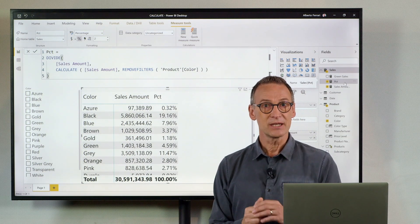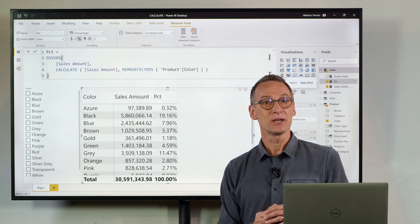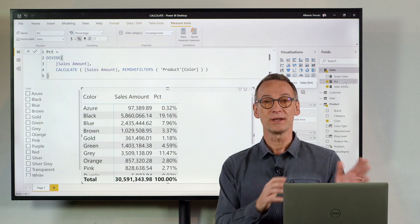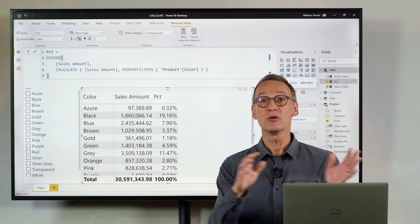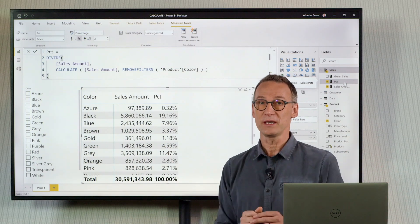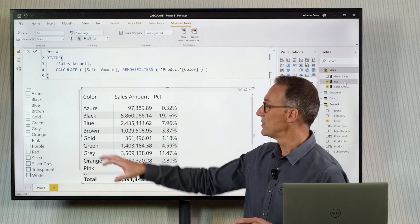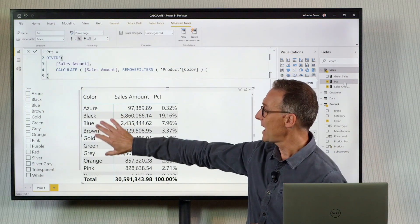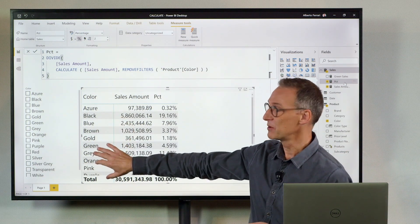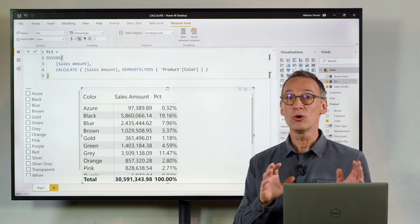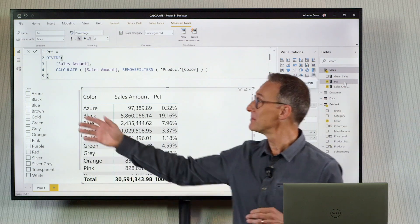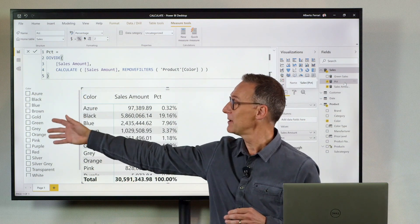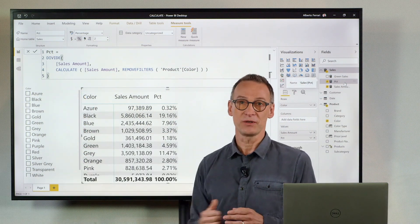Nevertheless, you need to keep in mind that Remove Filters removes all the filters, the one which is coming from the current visual, but also filters that might come from different visuals.